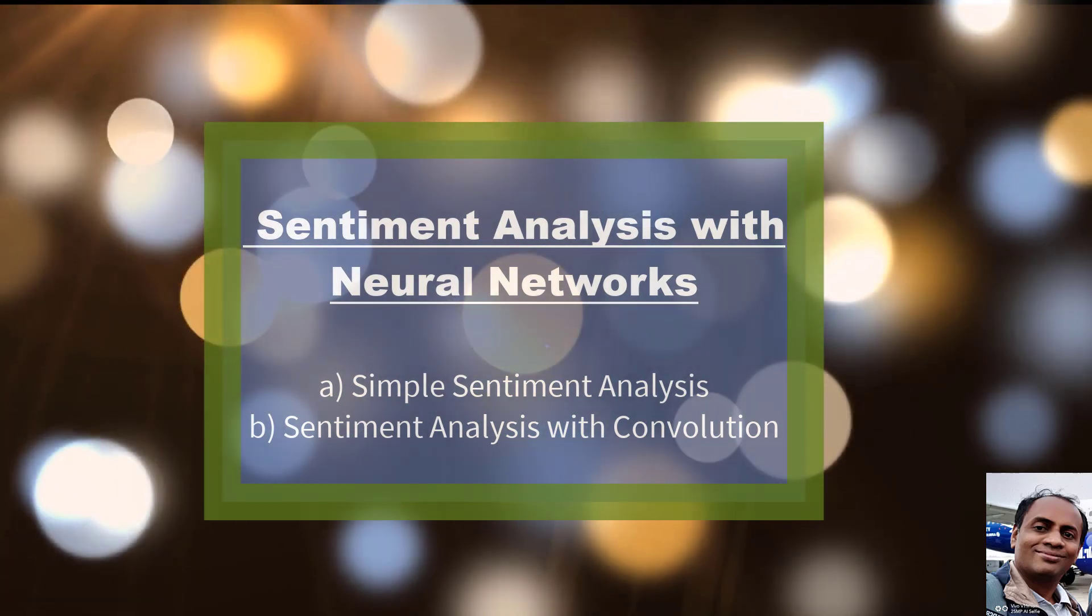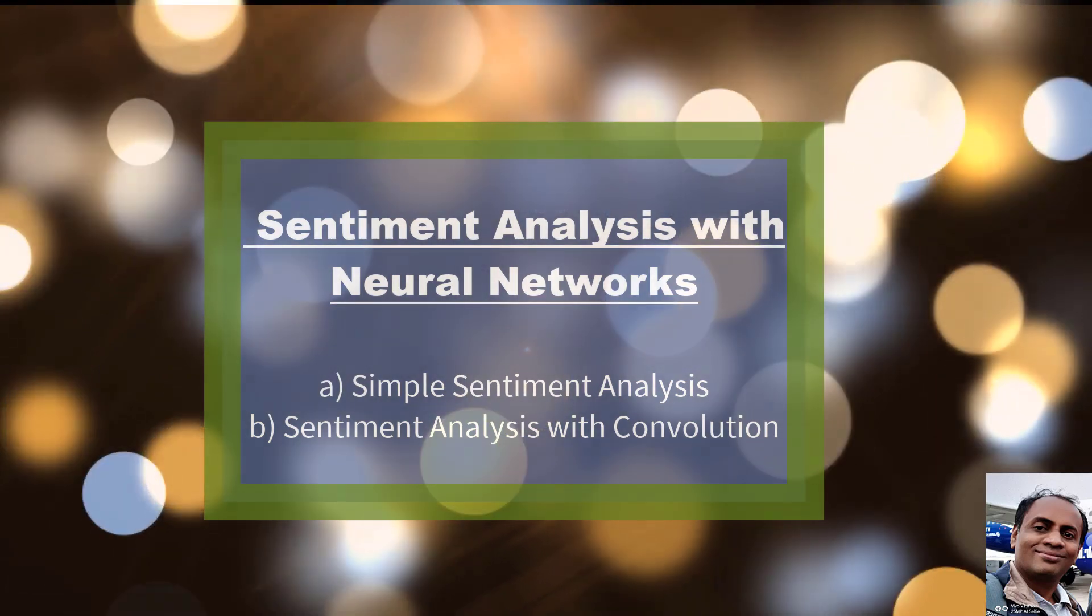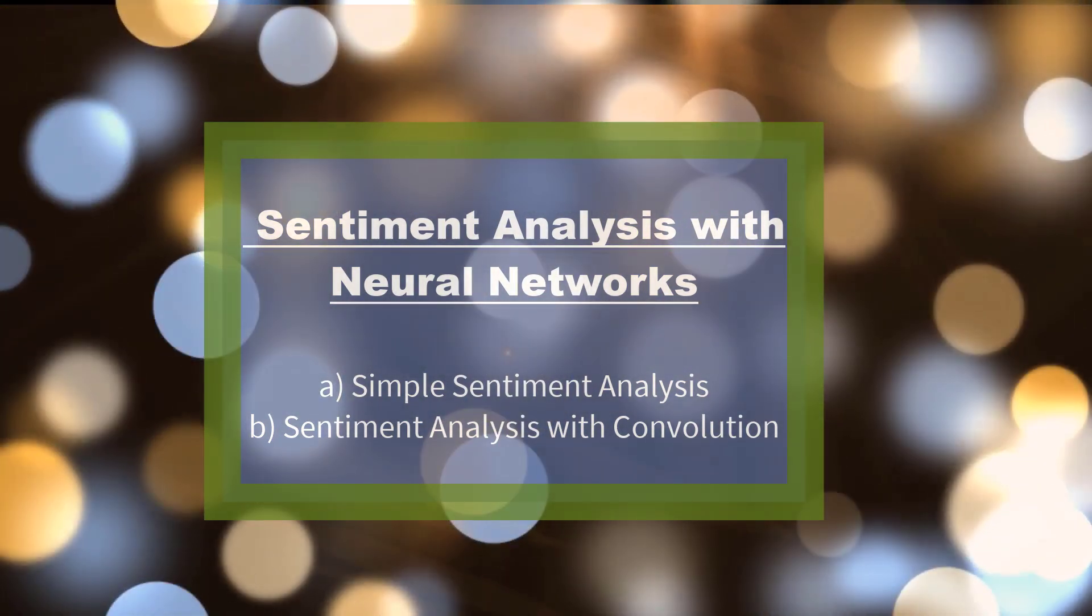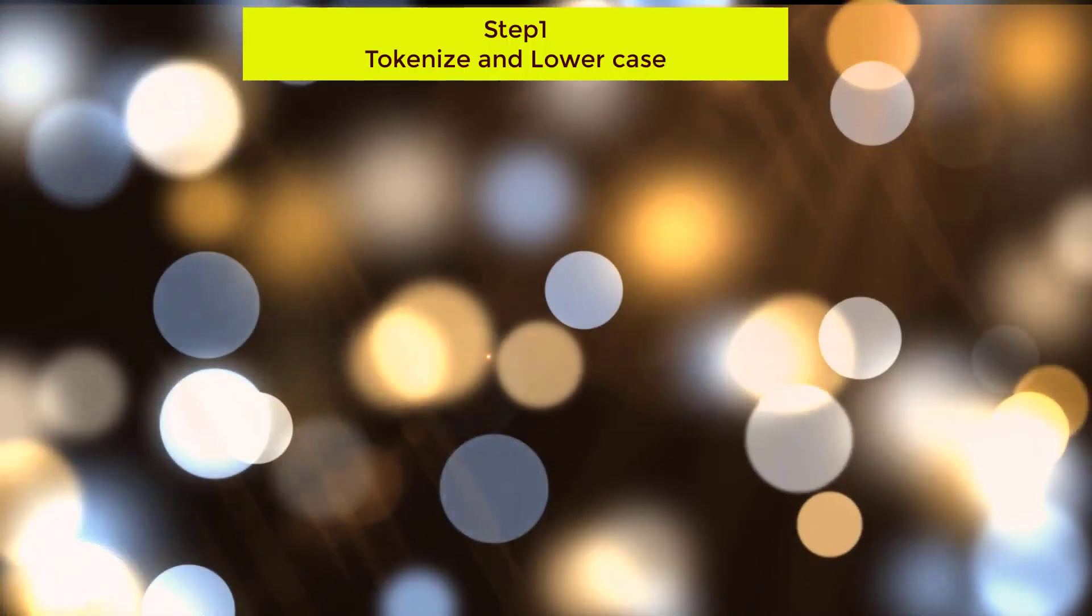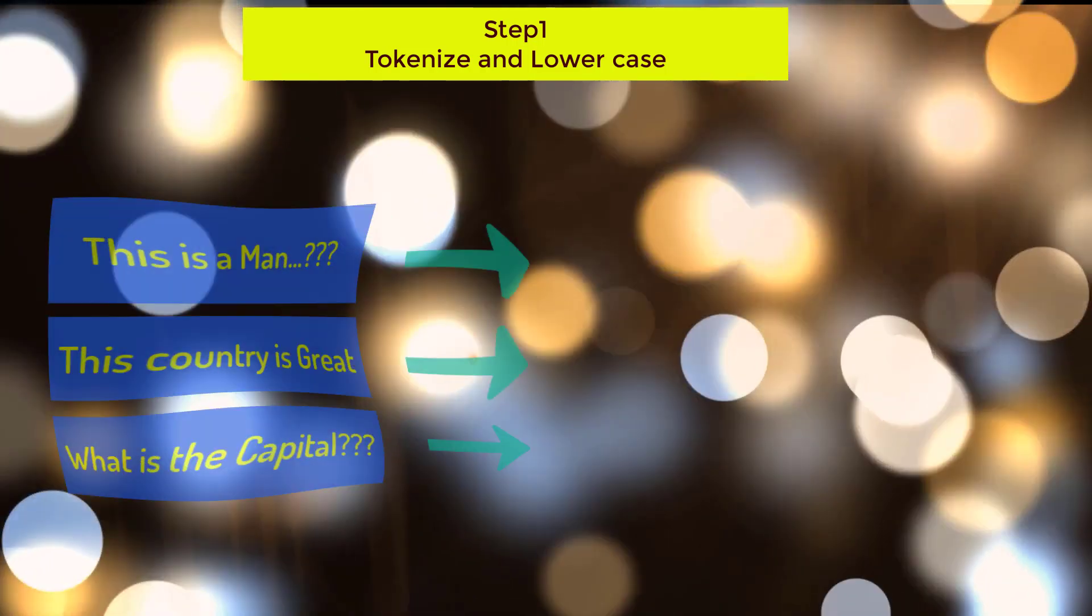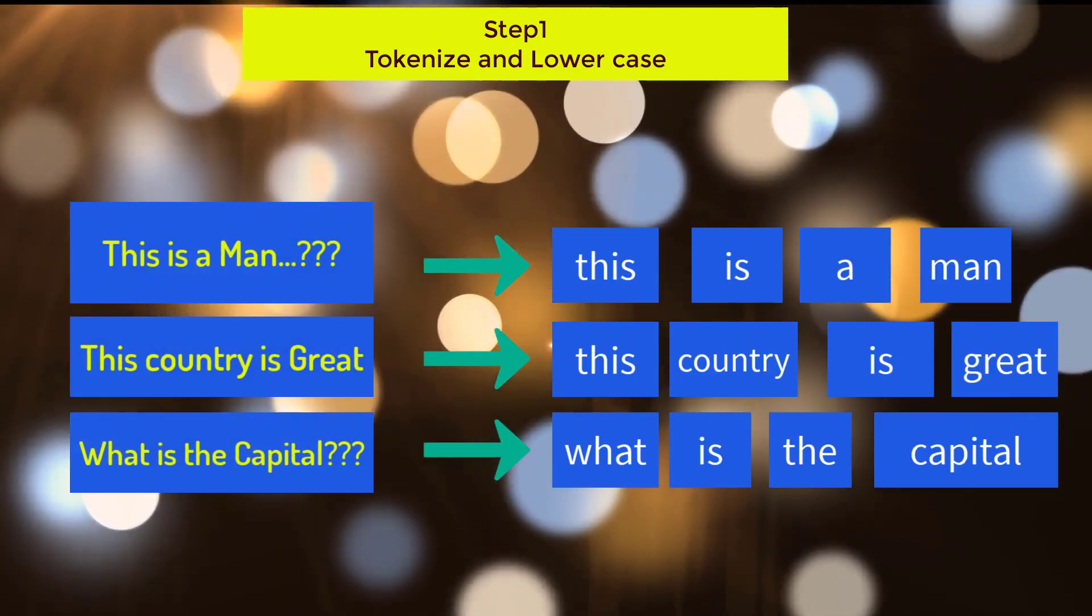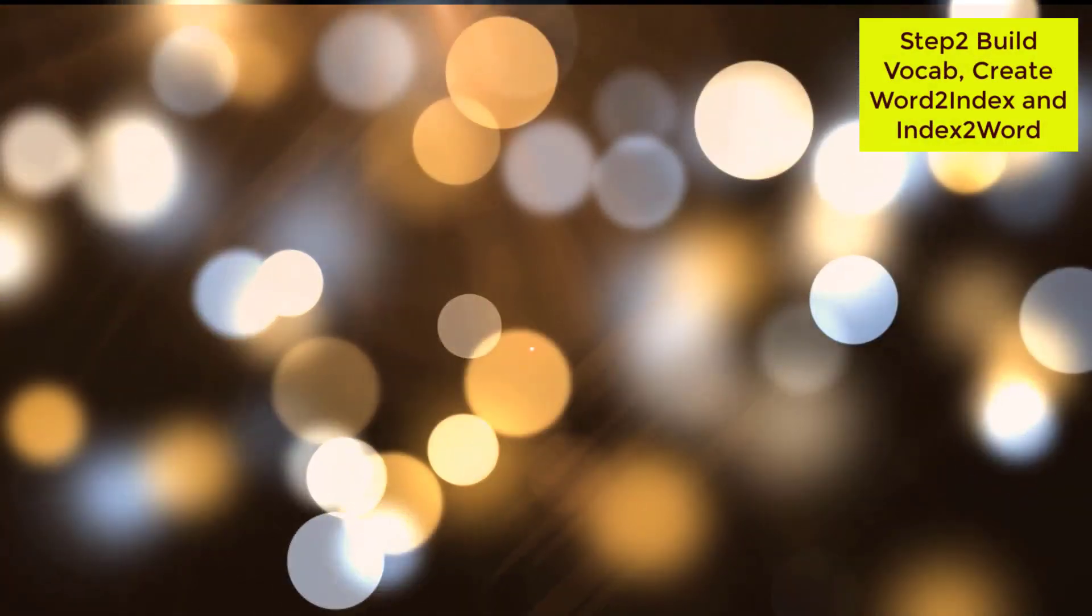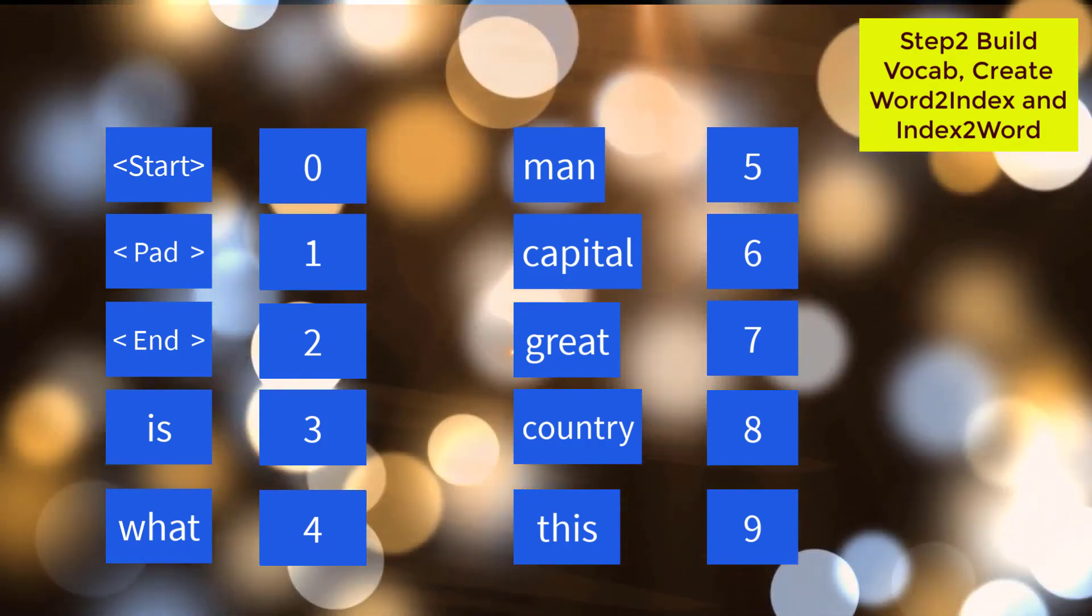I have made a simple animation for you to understand two different types of sentiment analysis. First, tokenize - that is, convert sentences into tokens of words, remove the punctuation marks and convert to lowercase. Second, build the vocabulary of words from the training corpus, create the mapping of words to index and index to words.